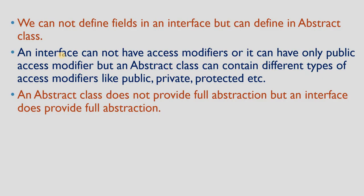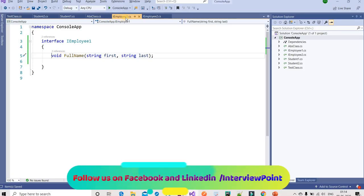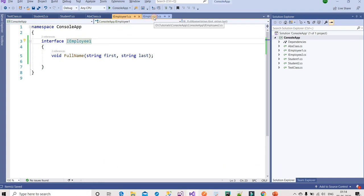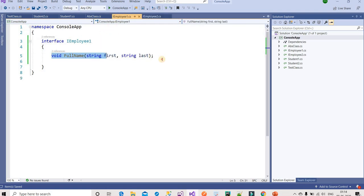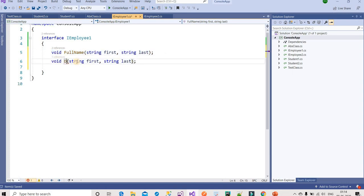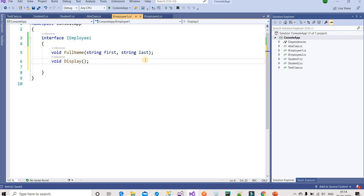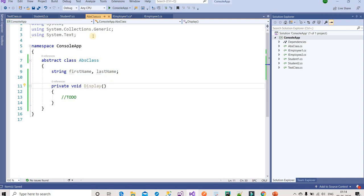The next point is: an abstract class does not provide full abstraction, but an interface provides full abstraction. For example, IEmployee1 is our interface. We can create multiple methods inside it, but none of those methods have a body.